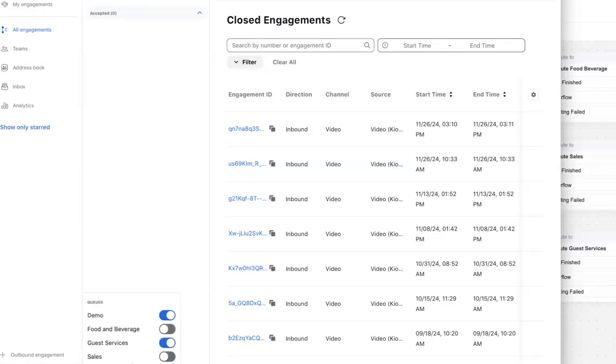So what we're doing is we're routing a call to these specific queues for all the people that are in the queue for those that are online already. And then we would ring them in a video first situation.